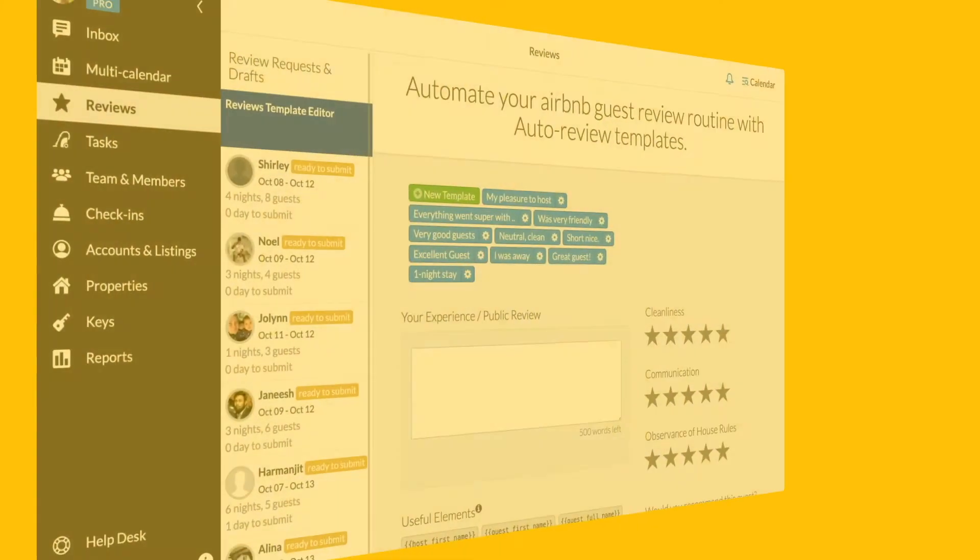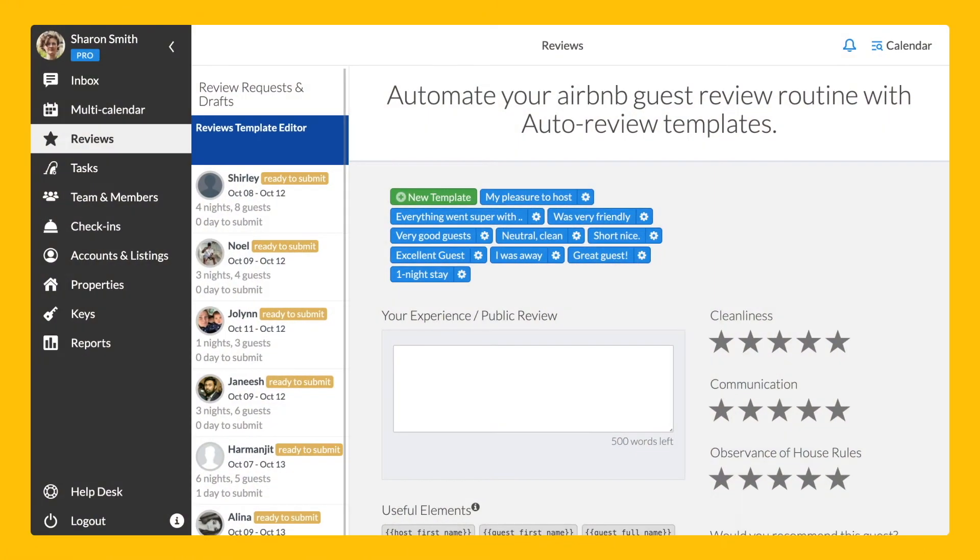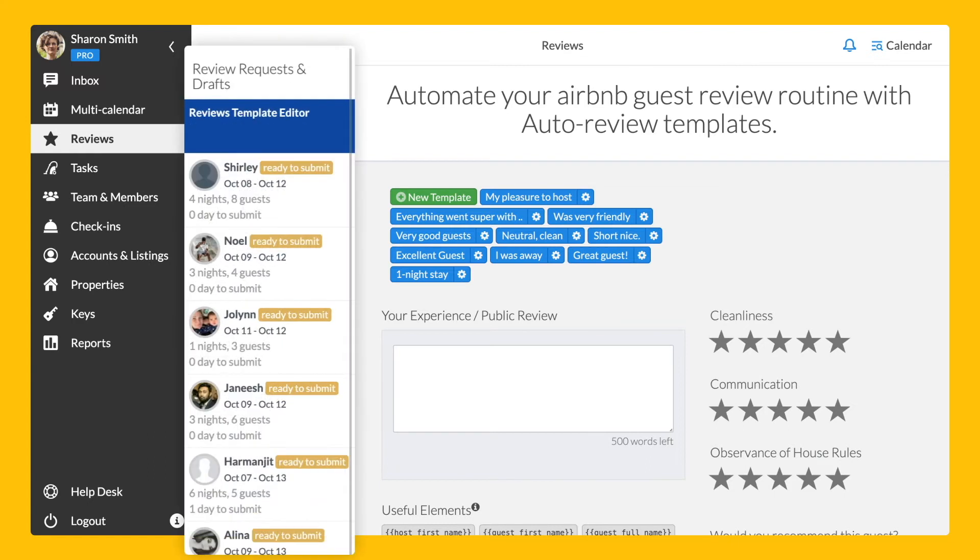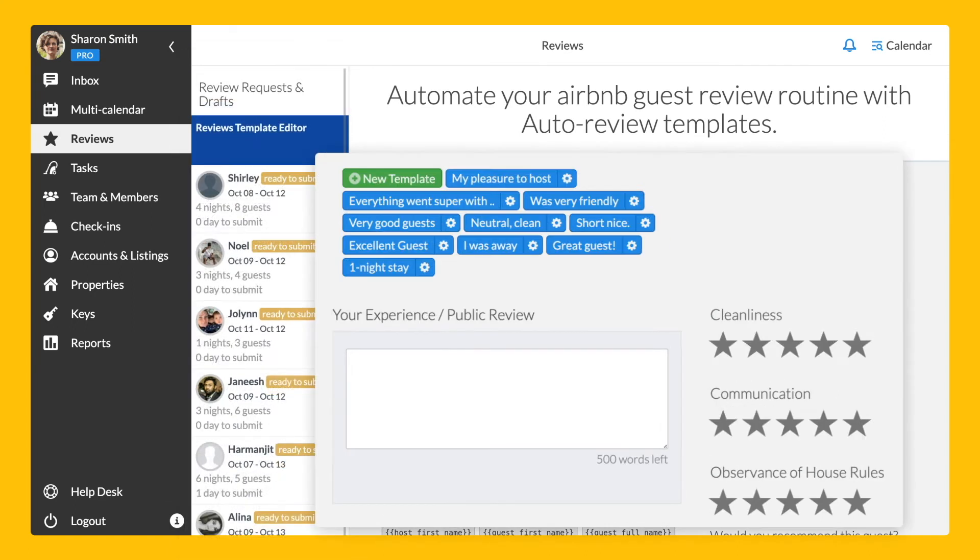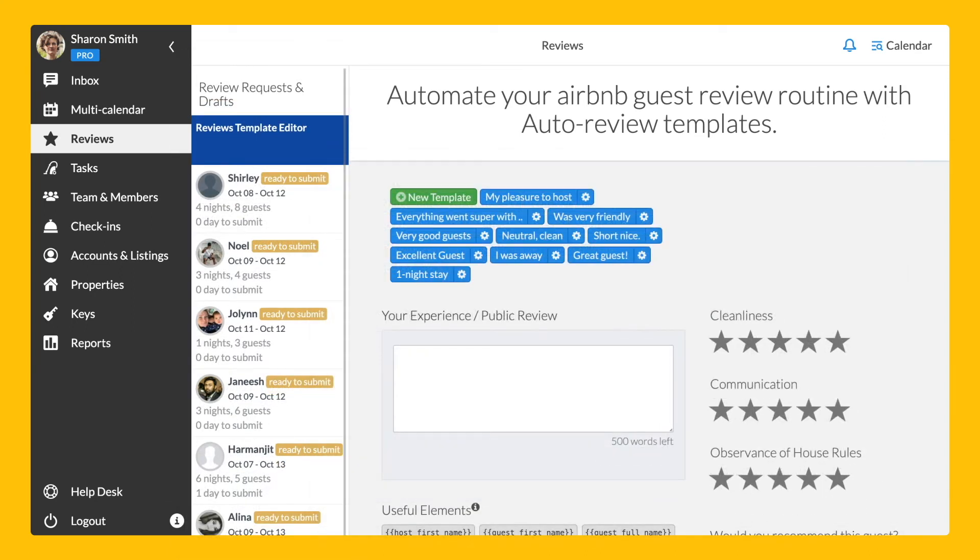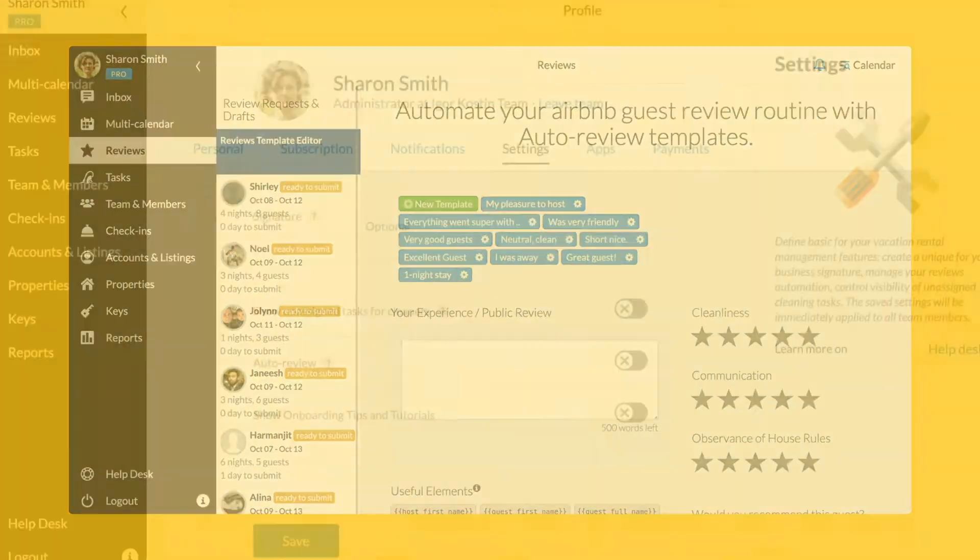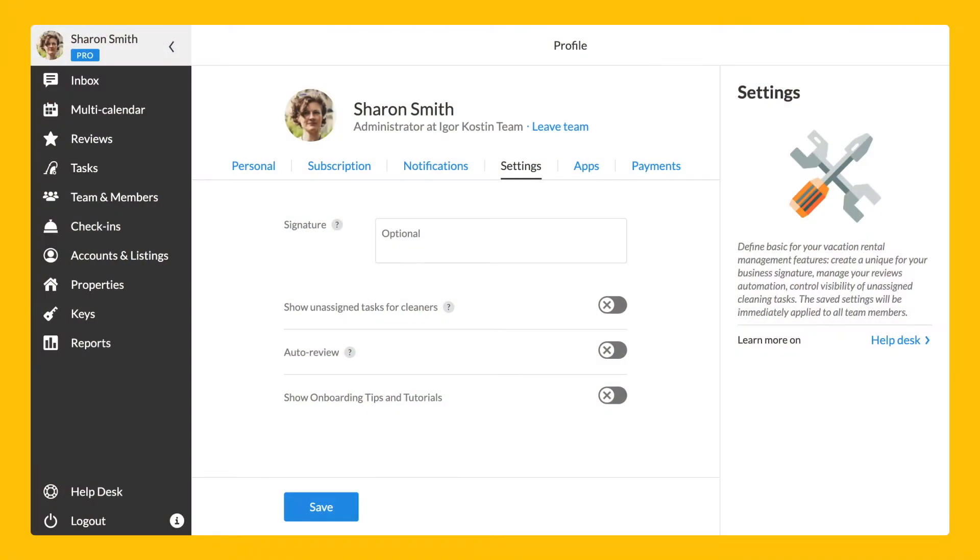The review management toolset helps you collect more positive reviews, which improves your ranking on Airbnb. In the review section, you will see the current review requests and the template editor. We recommend that you create three to four positive review templates and set at least a three-day delay for them in your profile, just to be sure that there were no issues after your guests have checked out.